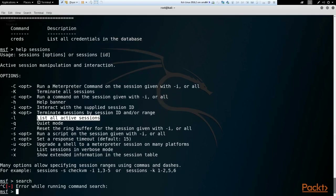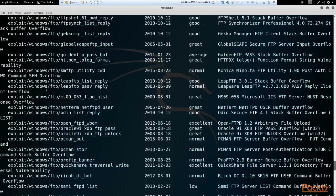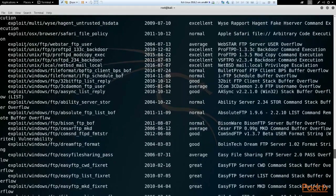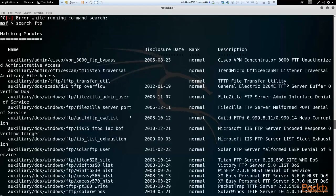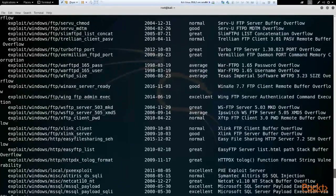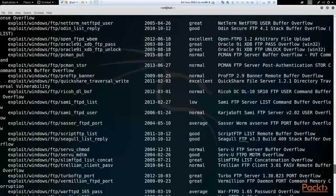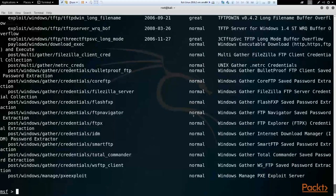We can use `search` to search for various modules or exploits. Let's say `search ftp` — here is a listing of exploits in the FTP category. Exploits are organized in a directory structure according to OS and then program name, and it shows the date, rank, and a description. There are quite a few modules that have FTP in them. This is where our reconnaissance comes in — if we can find out what specific program a target is using, we can look in here for an exploit to launch against that particular target.